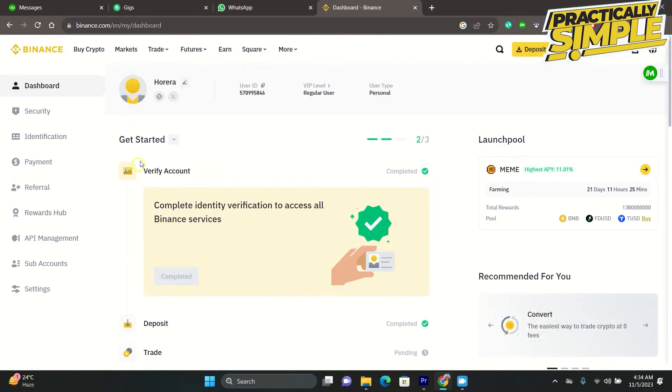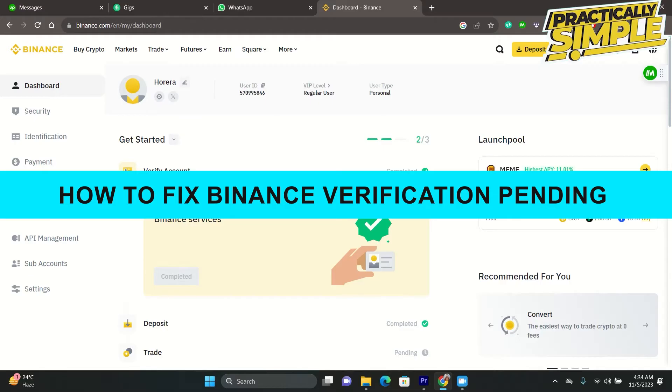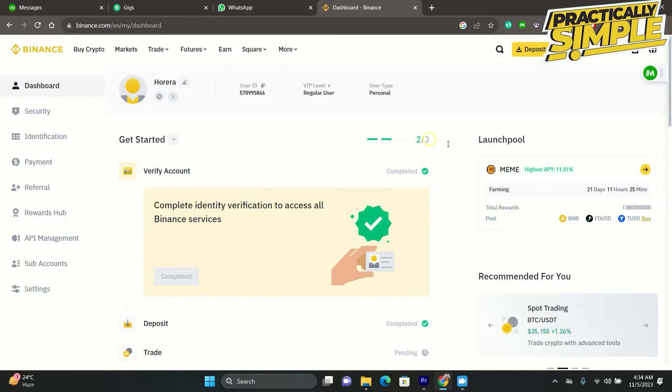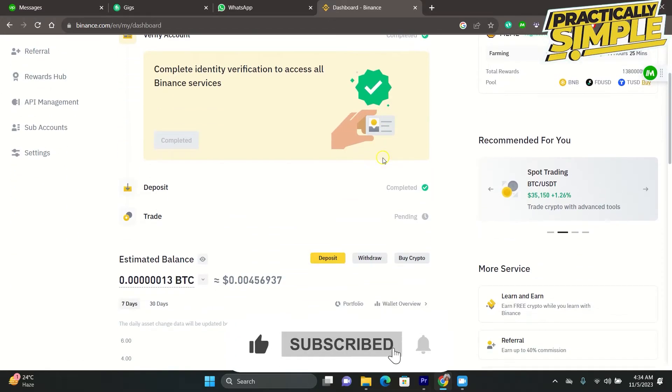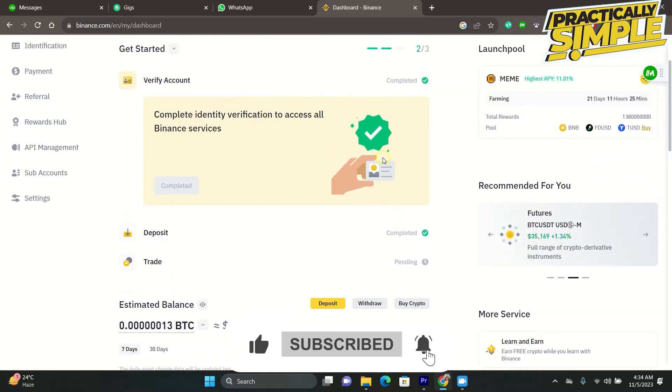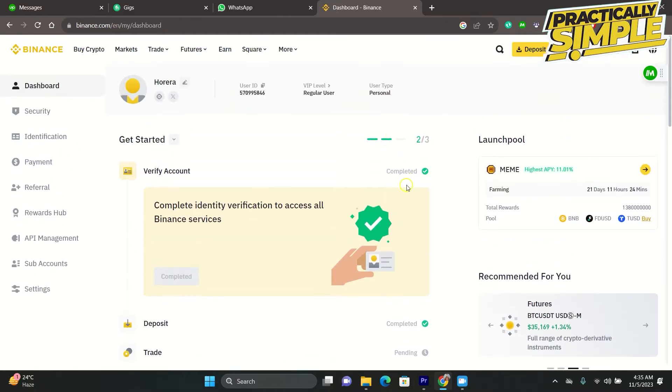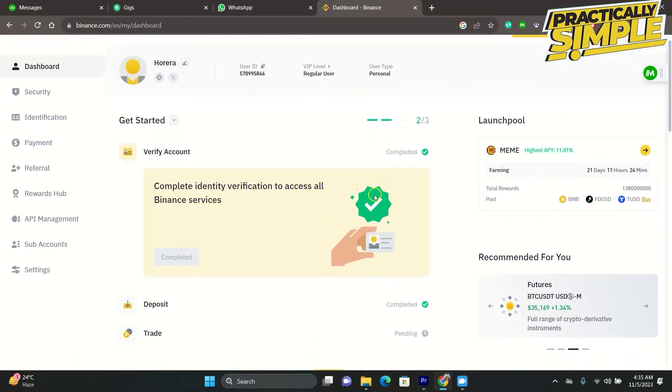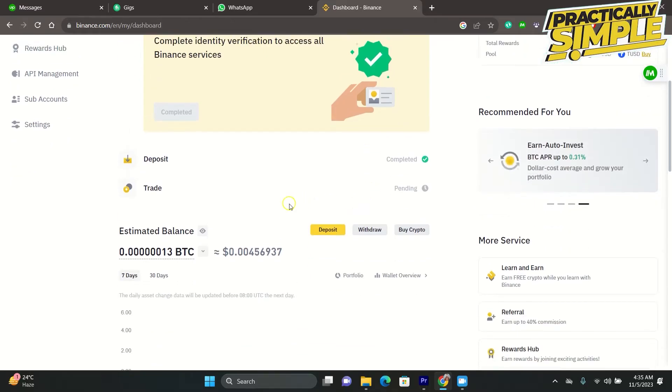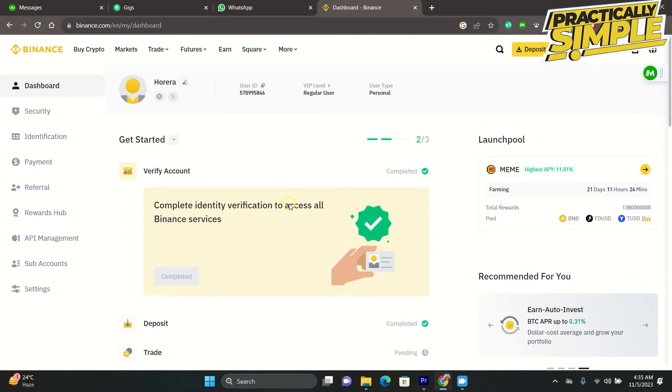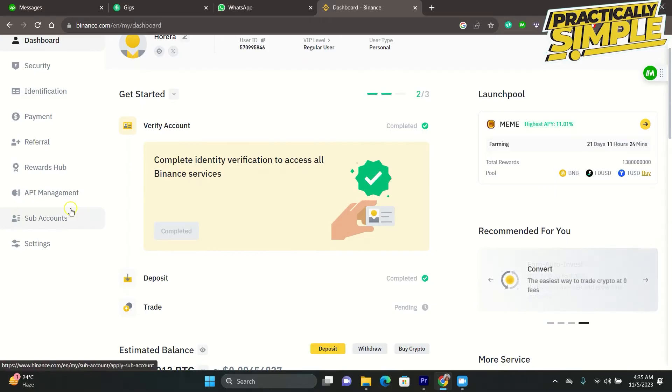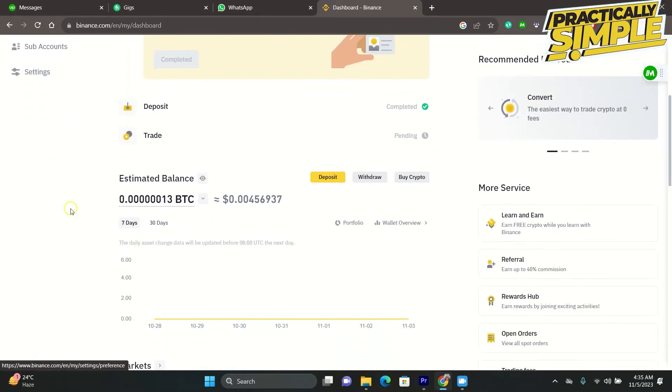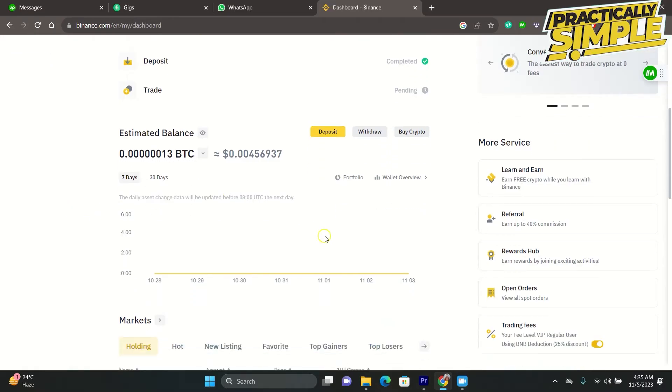Hey everyone, welcome back to the channel. In today's video, I'm going to show you how to fix Binance verification pending on your Binance account. Basically, if you're applying for KYC or verification in order to use your Binance account and the verification pending is taking a while, the issue here is the verification pending is taking a little bit slow. If you're having this issue, then just follow along with this one.